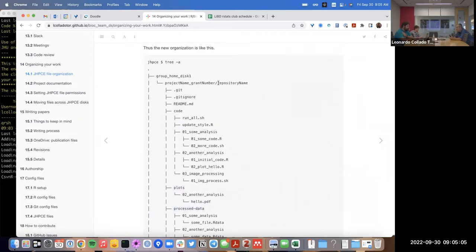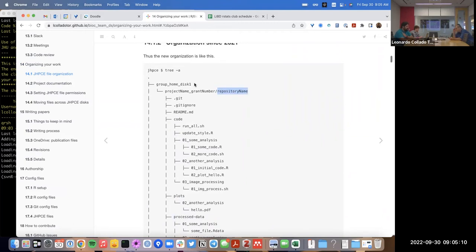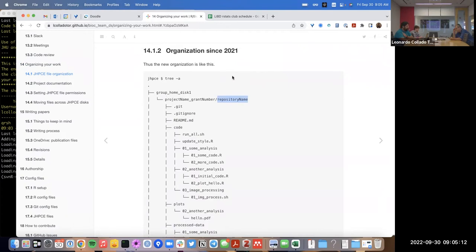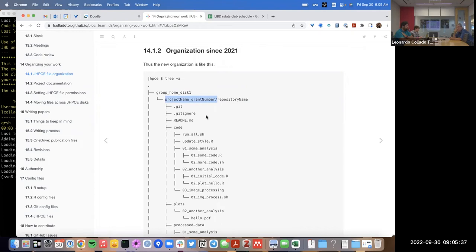We've been trying to do this inside of each repository, but in addition to that, since 2021 we started to put projects on disks that we have at JHPC, with a project name of the format underscore Liber underscore grant number.